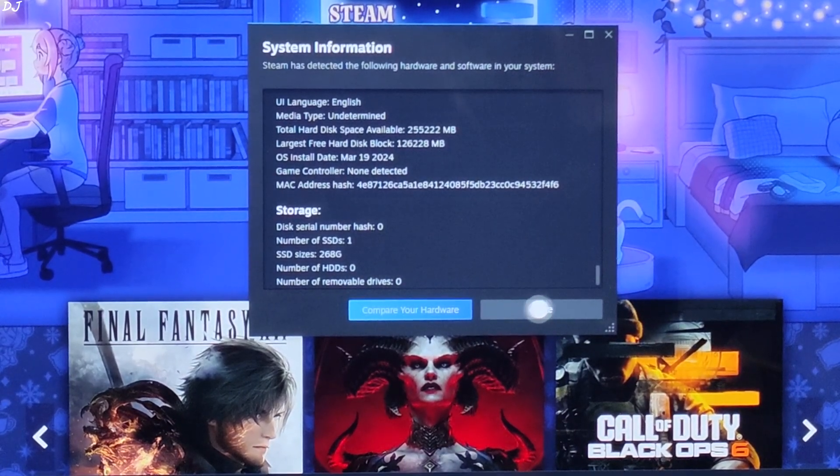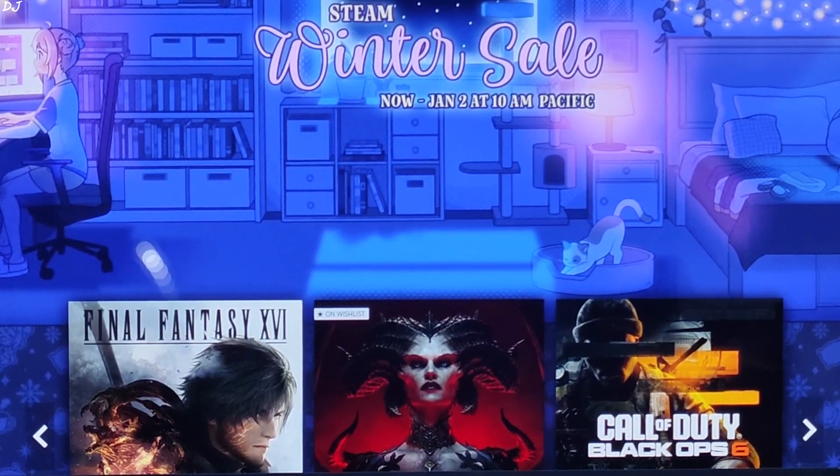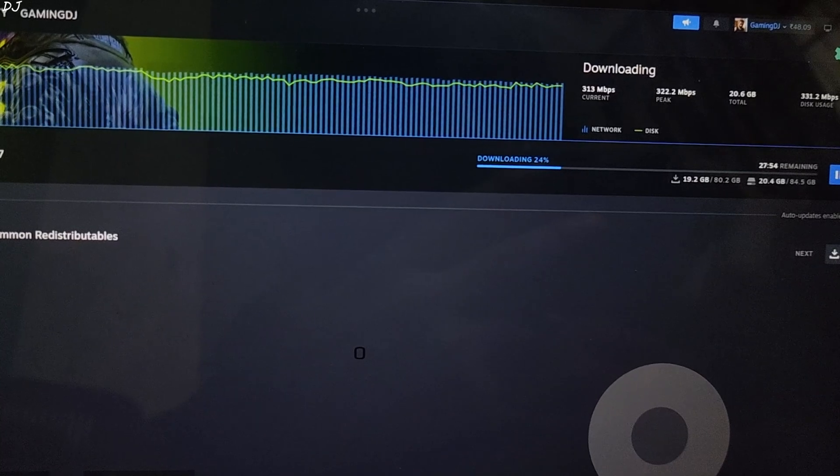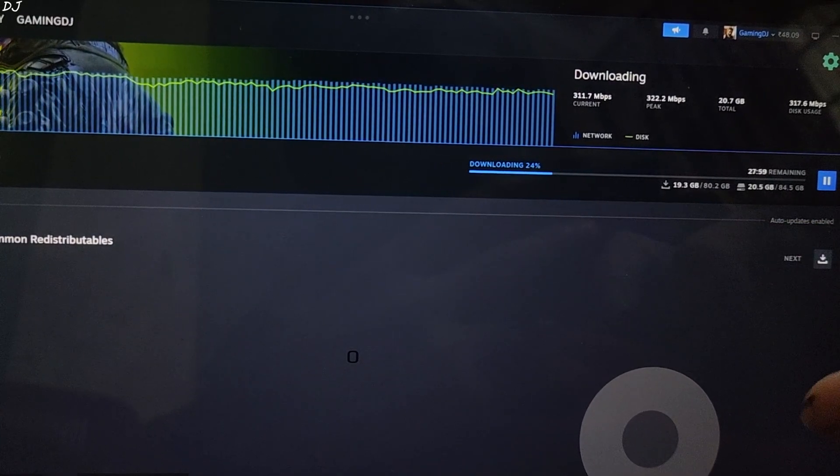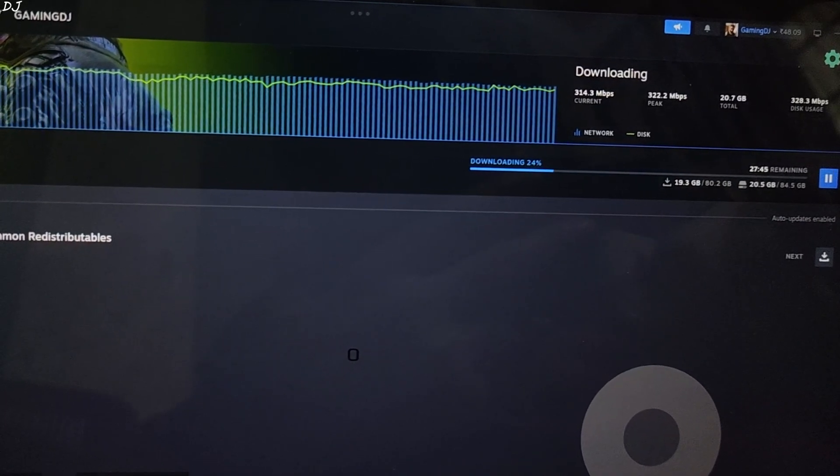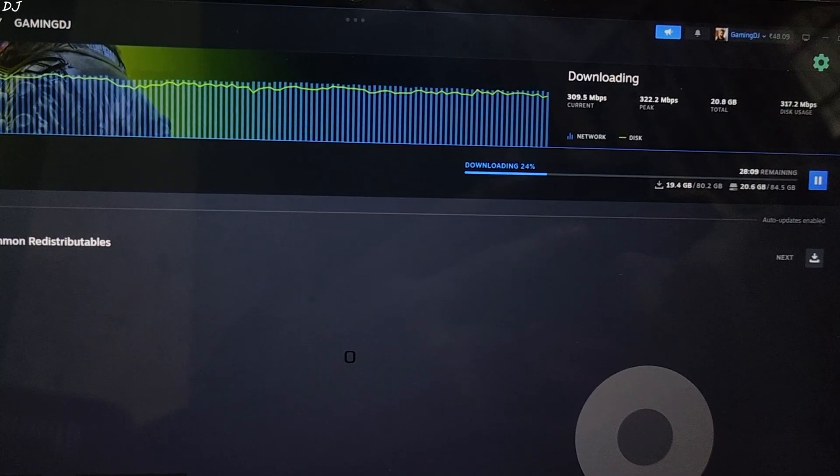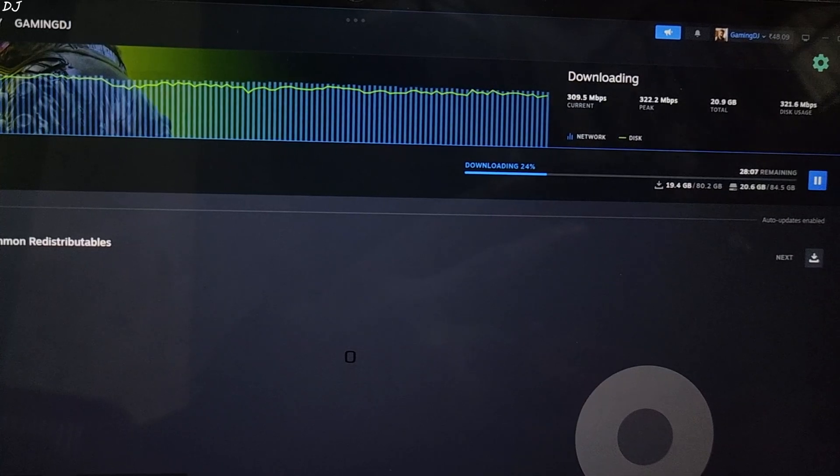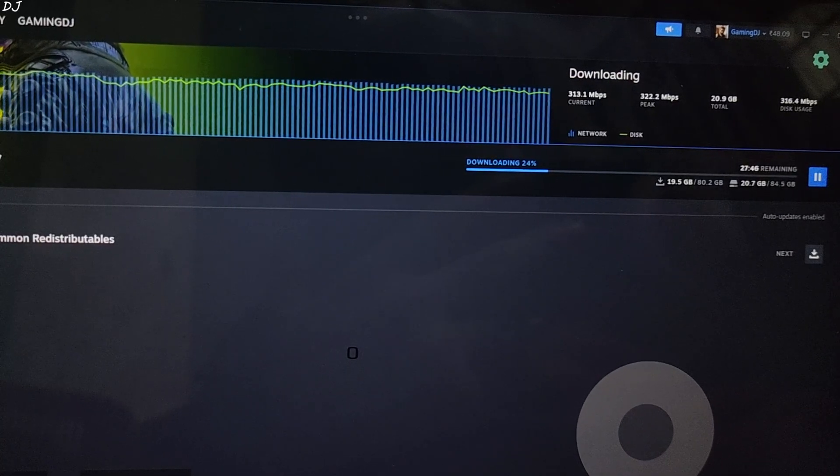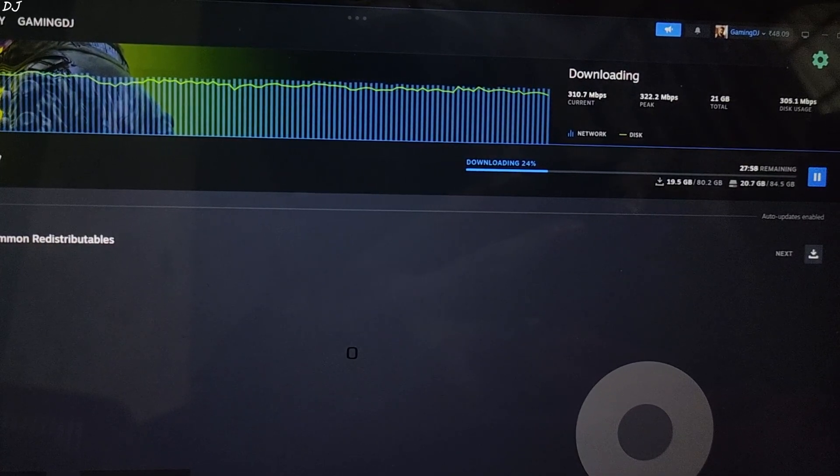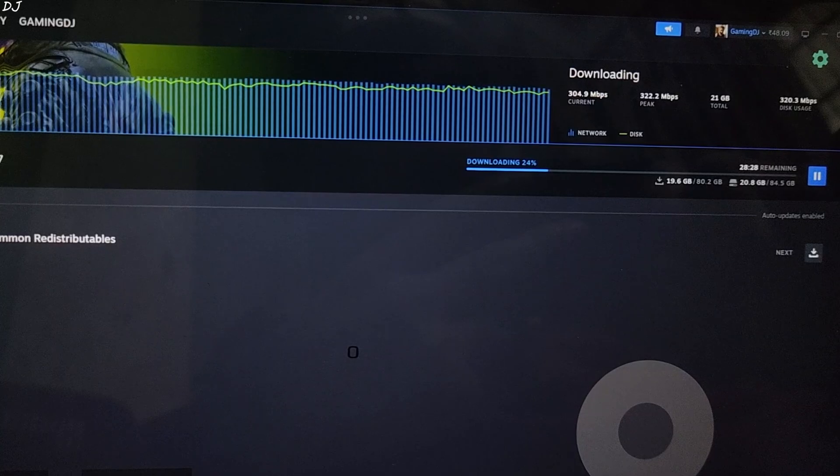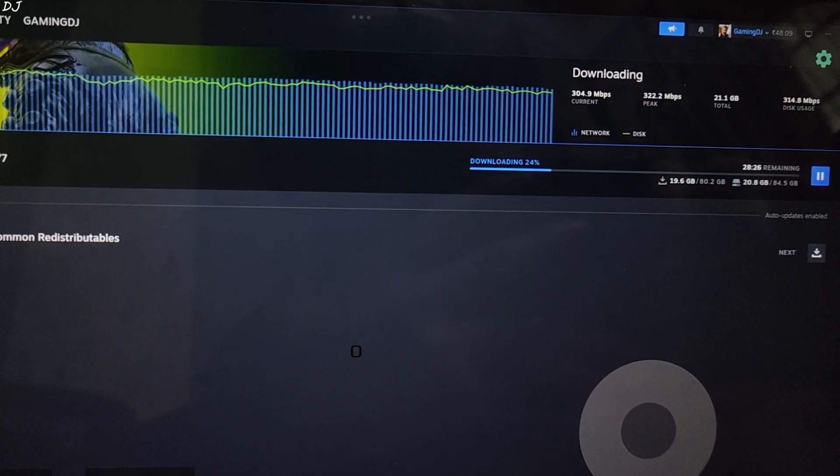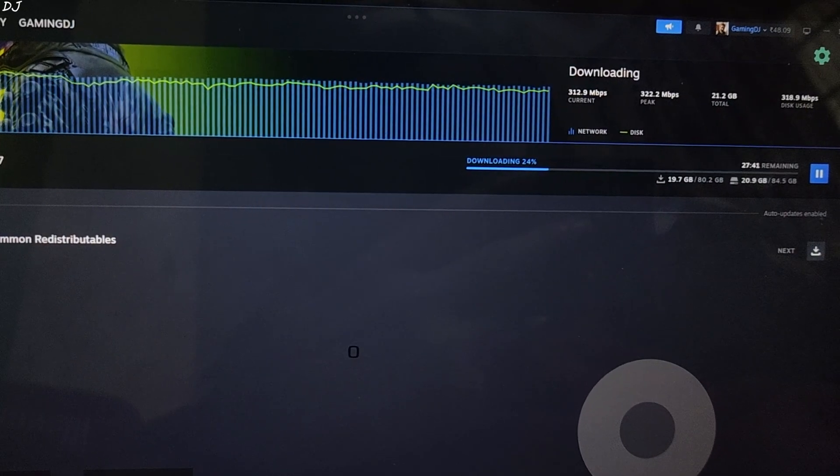Now, I'll be downloading Cyberpunk. Currently, I'm installing Cyberpunk 2077. Its size is around 80 GB. Getting a speed of around 310 megabits per second. That's roughly around 40 megabyte per second. Game should be installed completely in about 40 minutes.